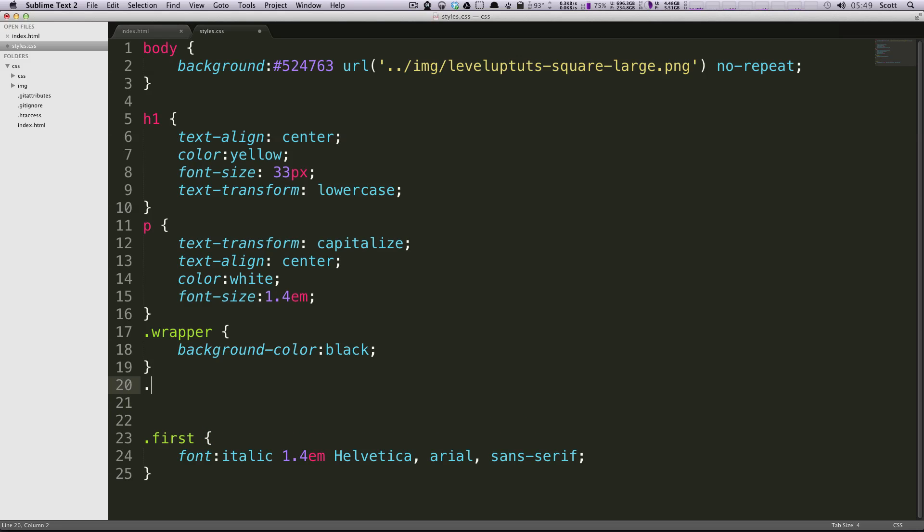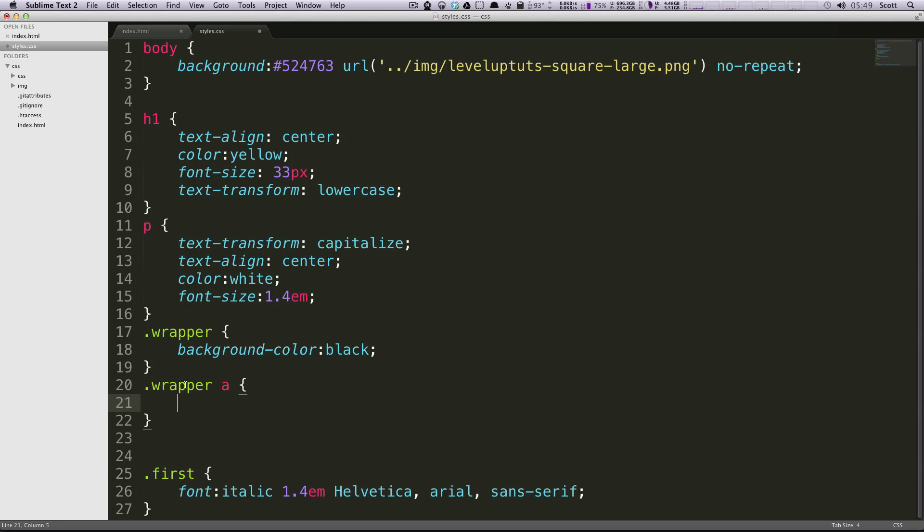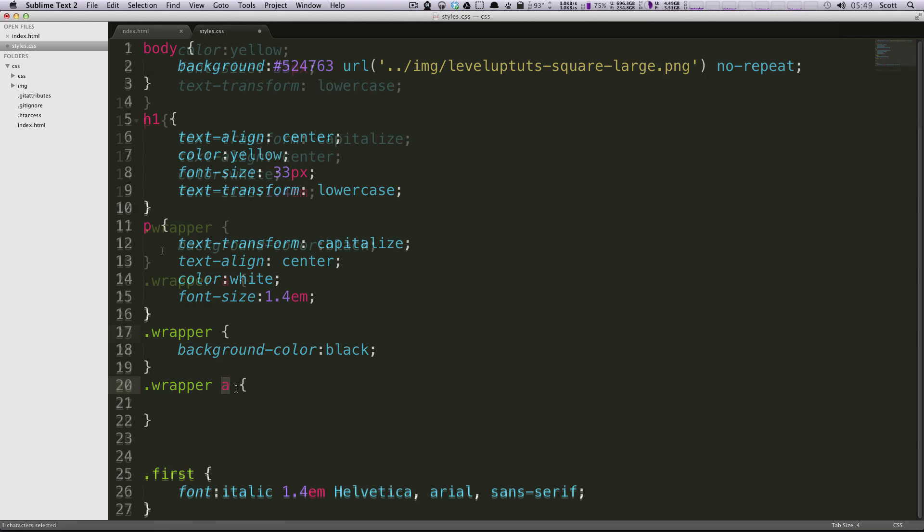So down here I'm going to write .wrapper because it's in the class wrapper and then it's going to be all of the anchor tags but they're only the ones that are within the wrapper. So you do .wrapper space a.